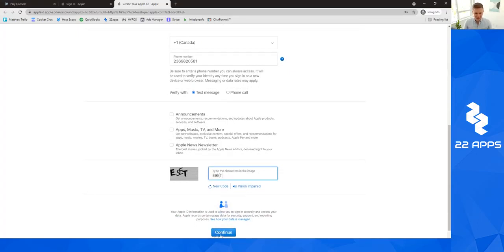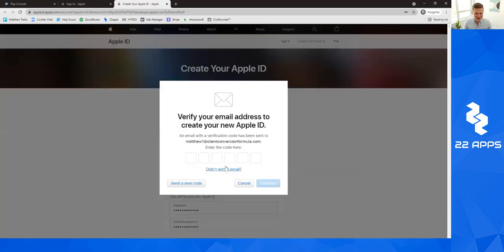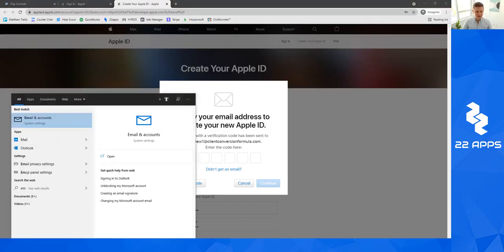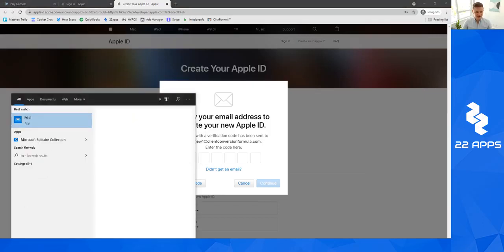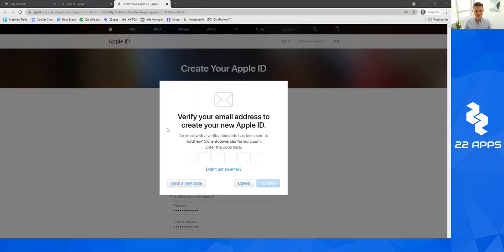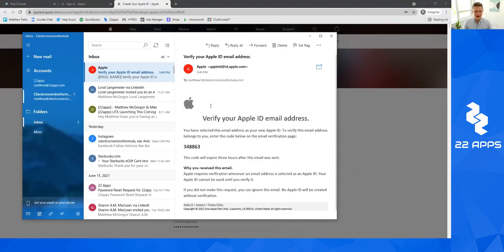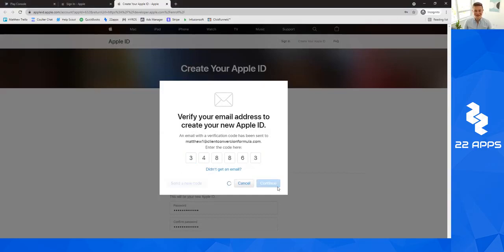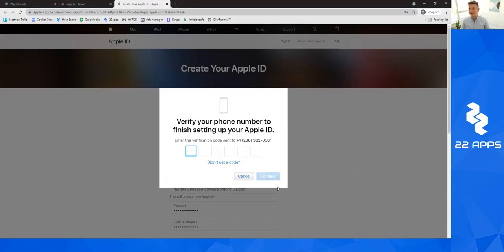We're going to verify with text message because that's easier, and I don't want any announcements to this email at the moment. I hope I'm human, and it wants me to verify my email address to create my new Apple ID. So I'm going to go over to my email, open that up. You can see here that I just got the email. I'm going to copy this verification code and paste it right in there.